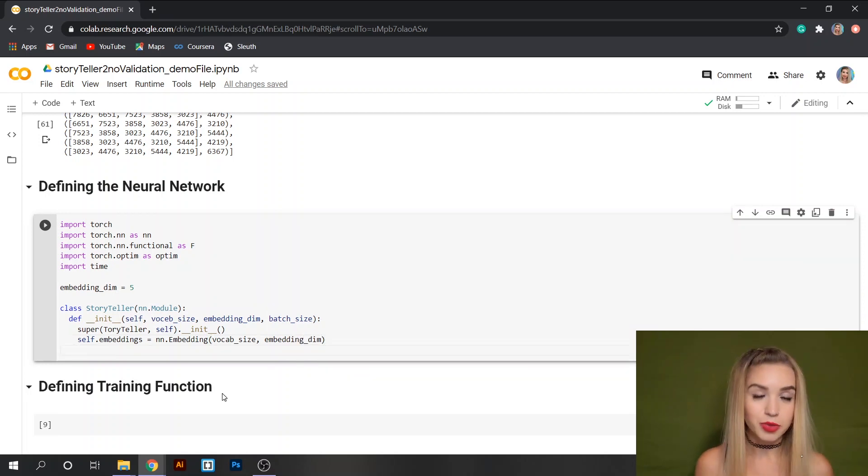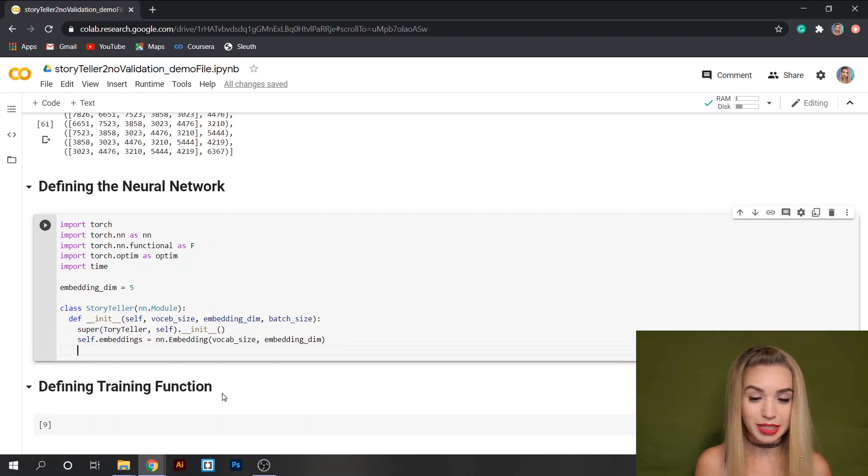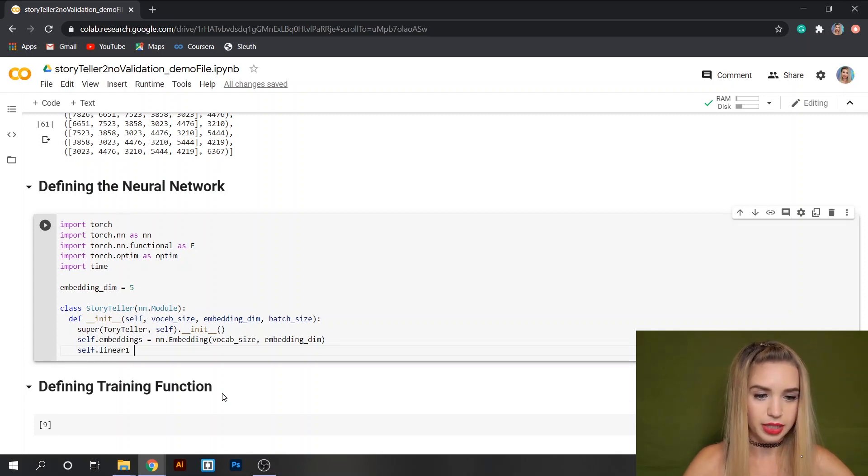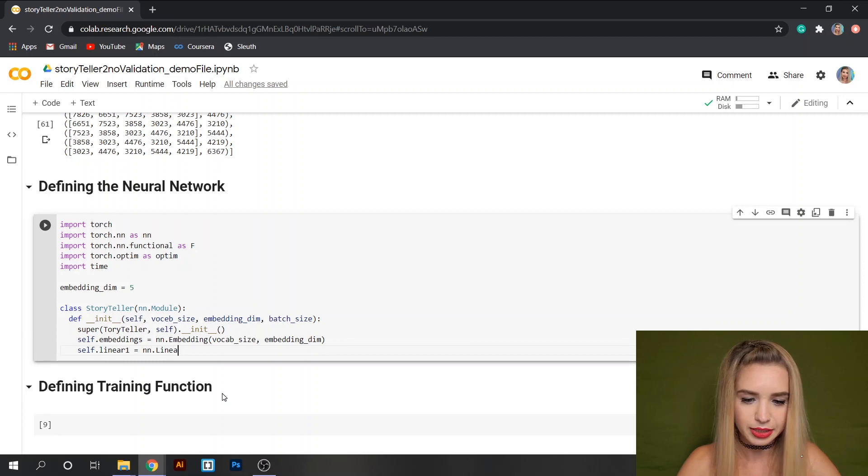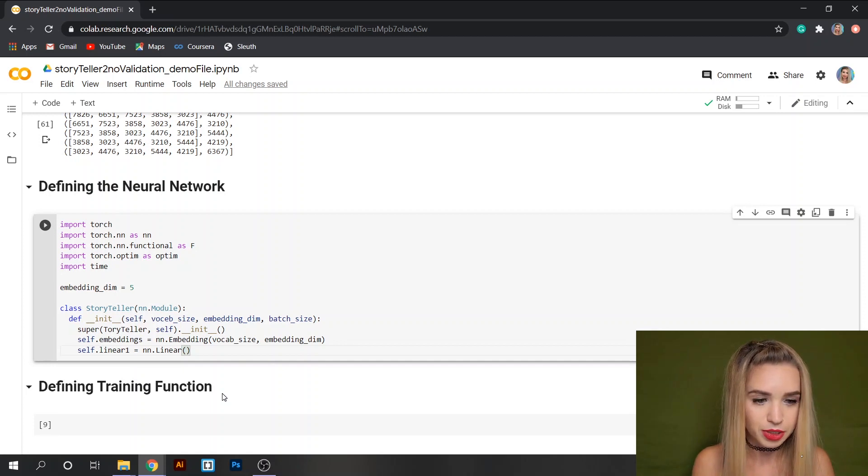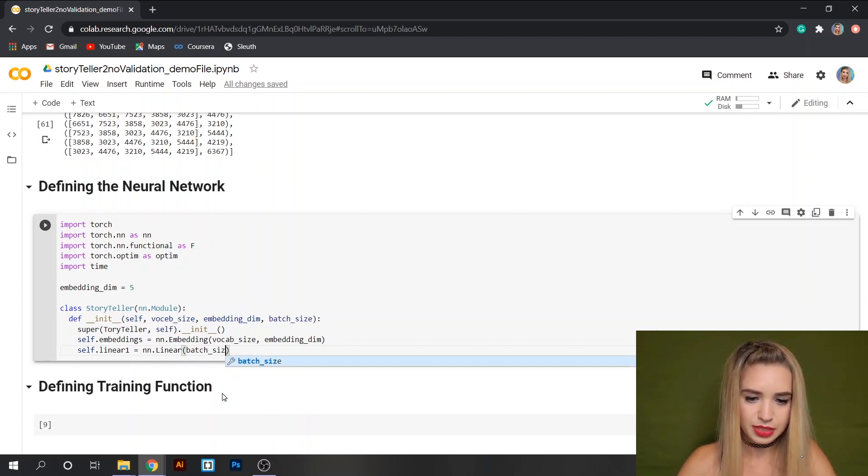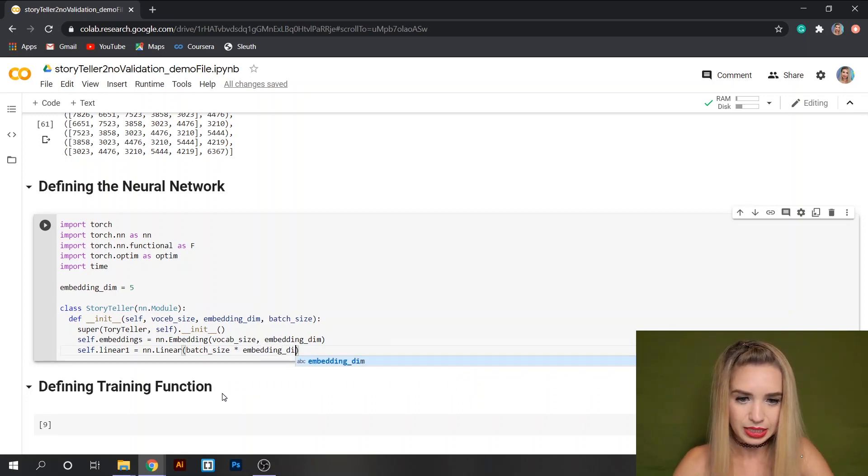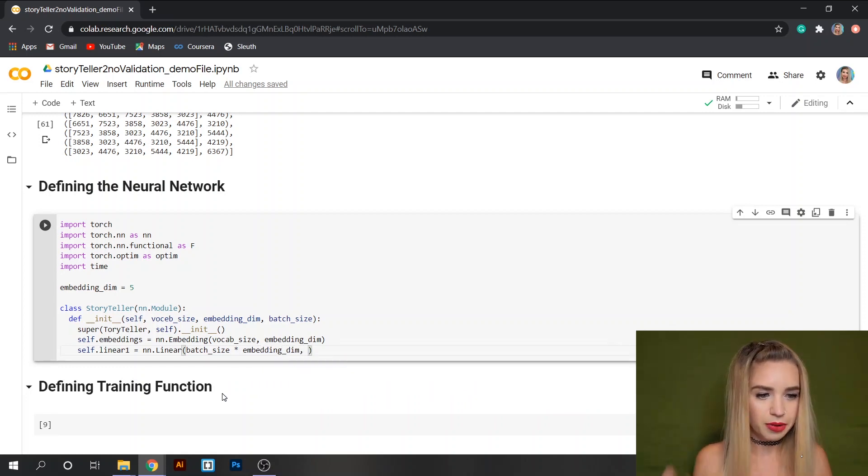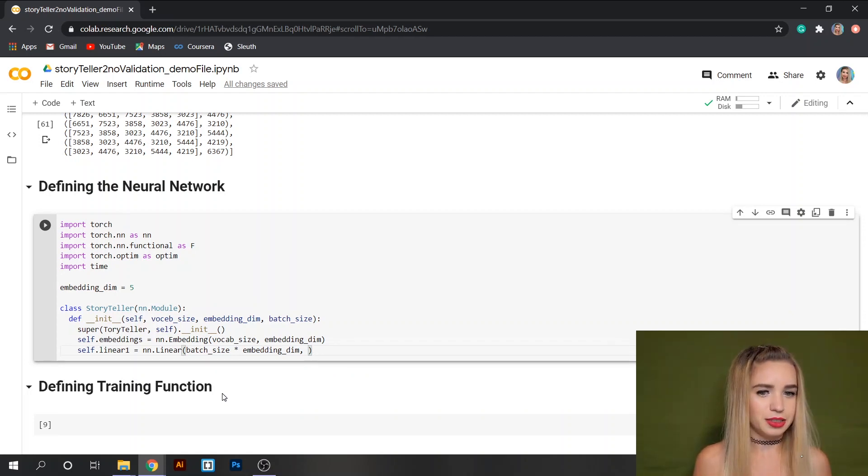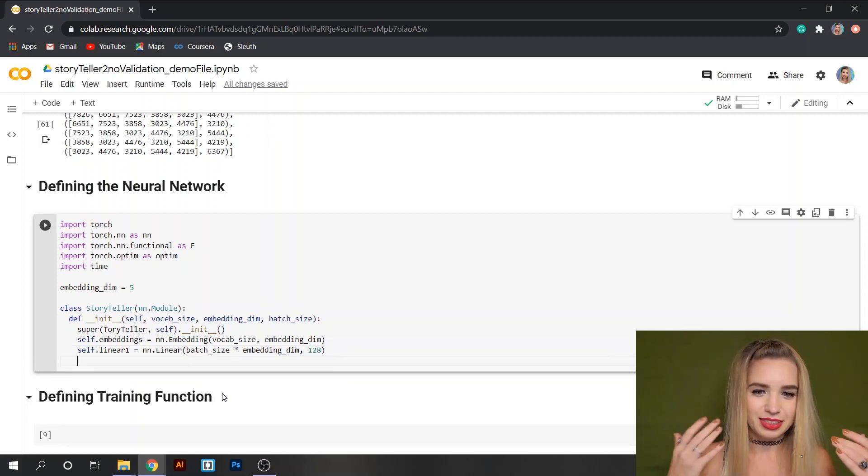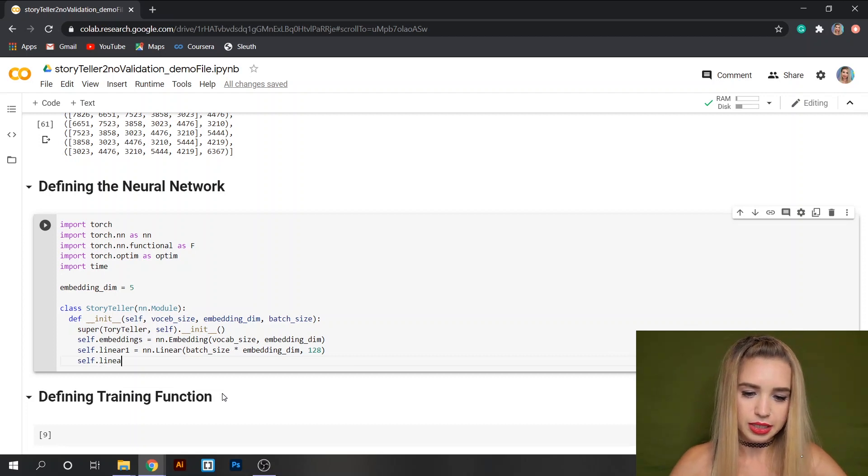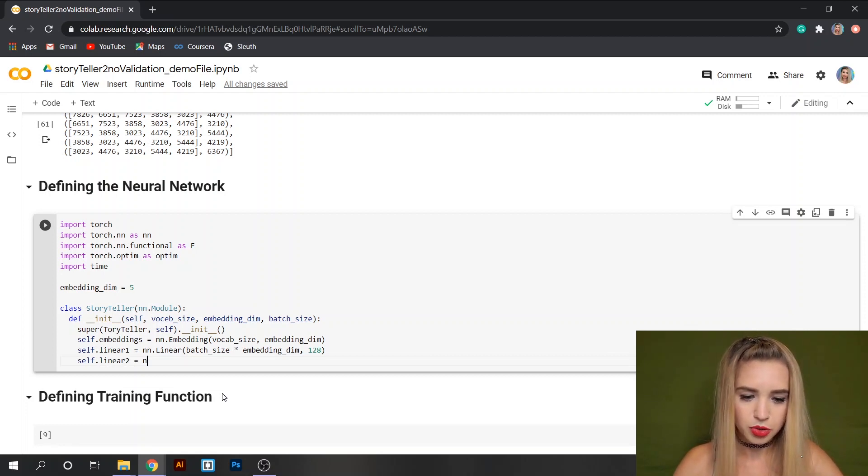Next we will specify our linear transformations. We can do this with self.linear1 and this will be equal to nn.Linear. The first parameter would be our input which is the batch_size times the embedding dimension and the second parameter would be the output of our network and I'm going to set it to 128.